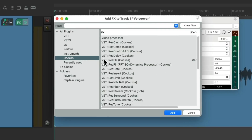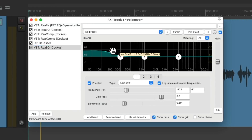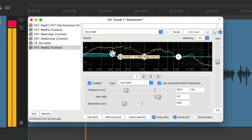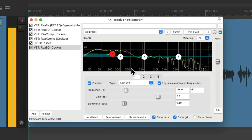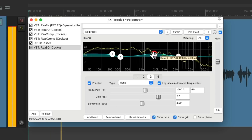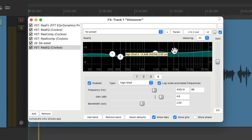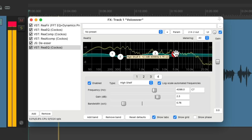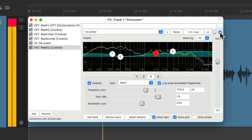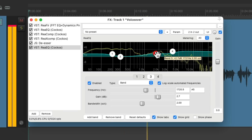Don't worry if this makes the voice sound darker — we could boost the top end with another EQ. But let's start with a bit of low end. Then we can boost the mids for some clarity.